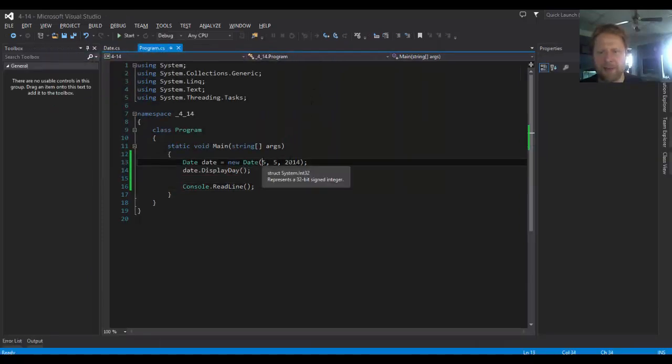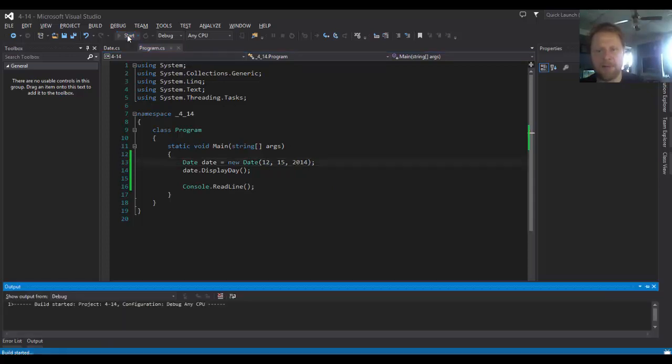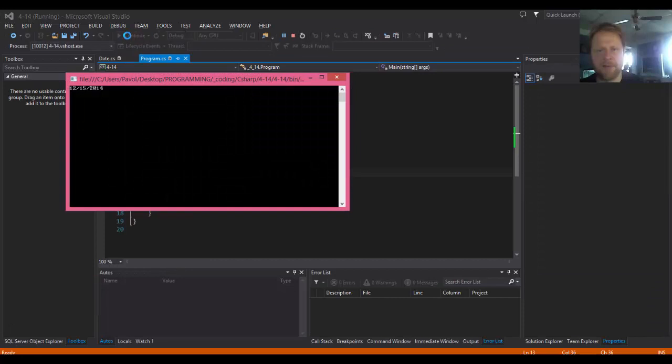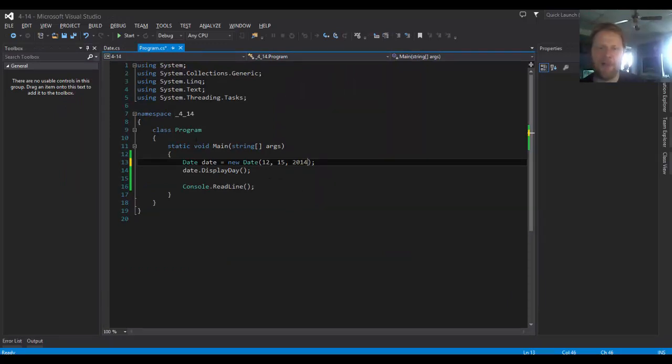Now if we got, let's say, December 15th. It's still two digits. All right, so it seems to be working.